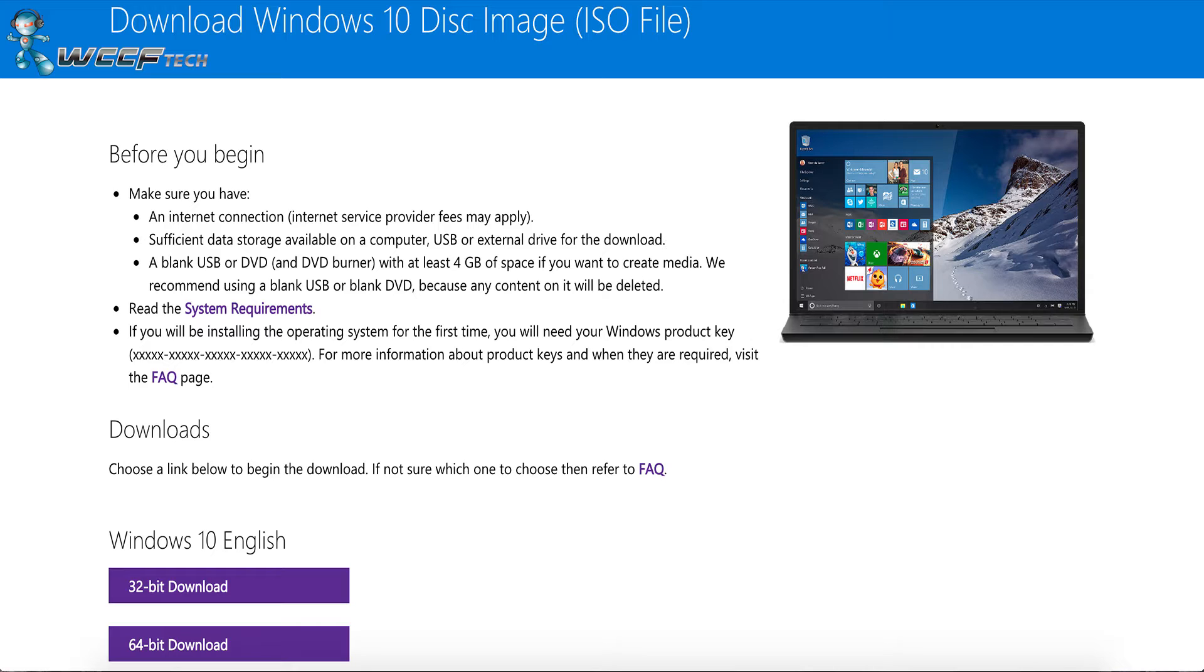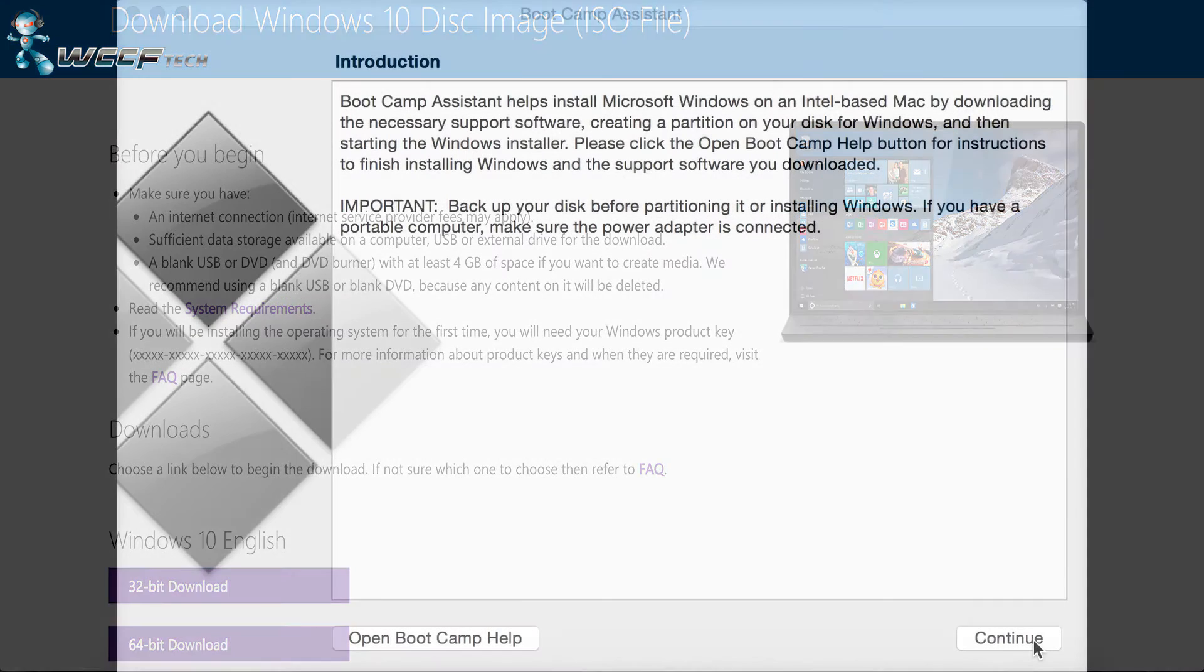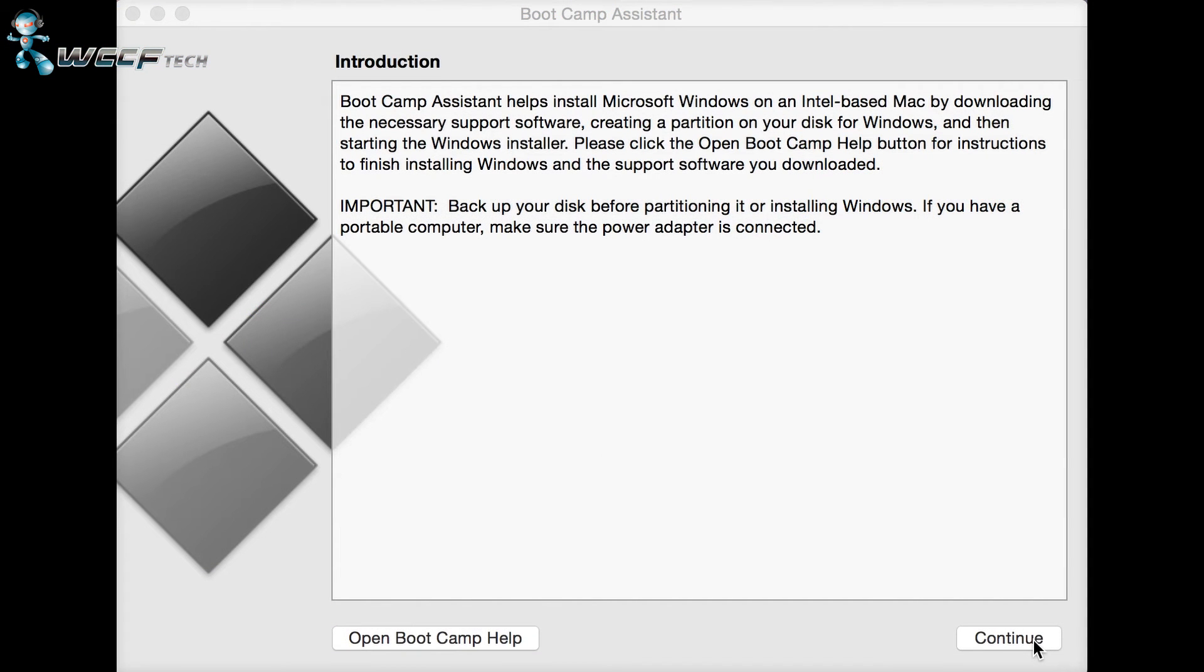Once that download has completed, head over to your Applications, then over to the Utilities folder and select the Boot Camp Assistant. Boot Camp Assistant is fairly straightforward and all of the instructions will guide you into exactly what you need to do. So all you really need to do is just follow the instructions that it gives you.